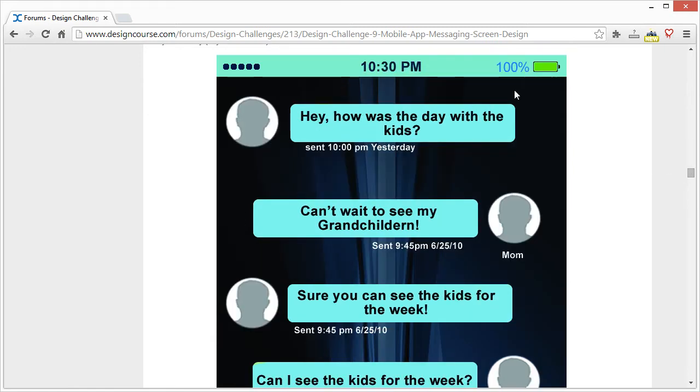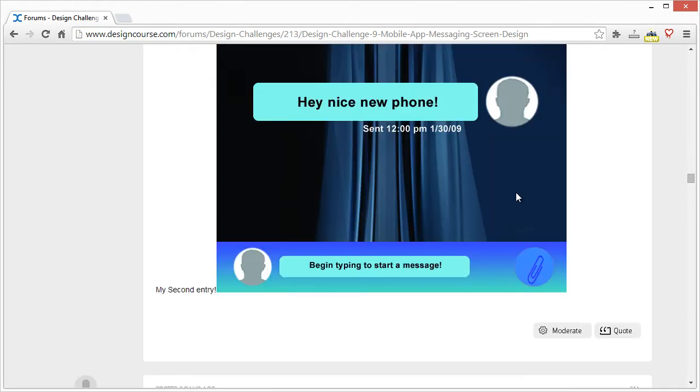This background version definitely creates more contrast so you can actually see what's going on, but my other comments still apply.